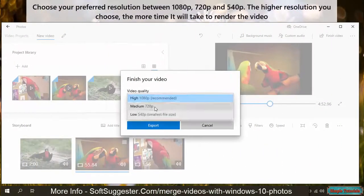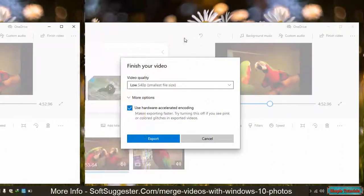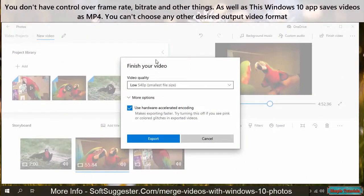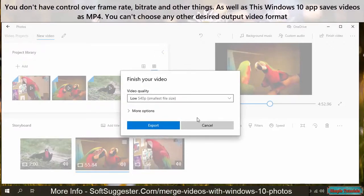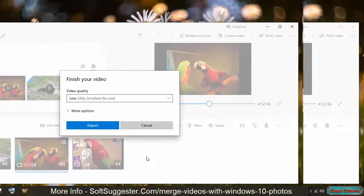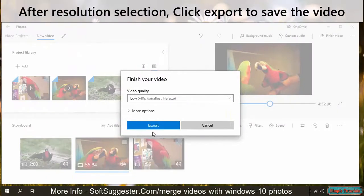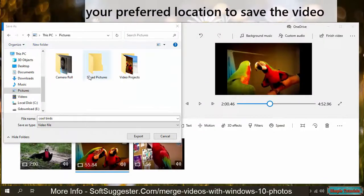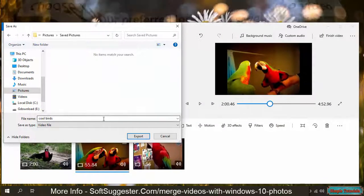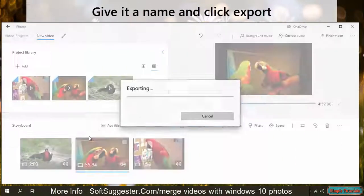Choose your preferred resolution between 1080p, 720p, and 540p. The higher resolution you choose, the more time it will take to render the video. You don't have control over frame rate, bit rate, and other things, and this Windows 10 app saves videos as MP4 — you can't choose any other desired output video format. After resolution selection, click Export to save the video. Choose your preferred location to save the video, give it a name, and click Export.